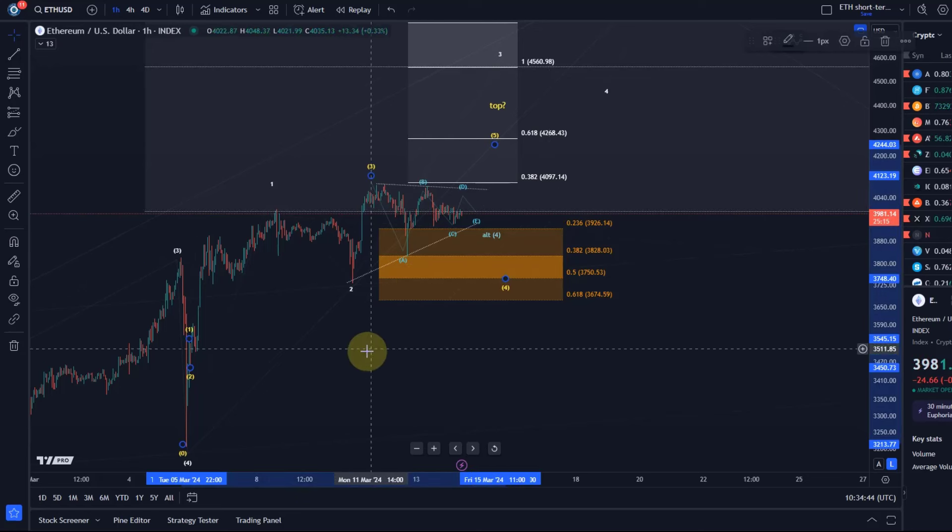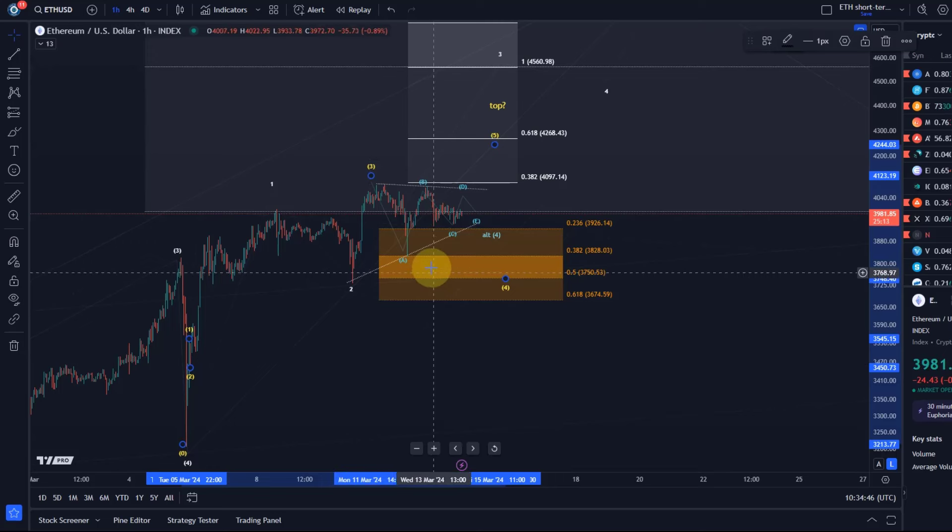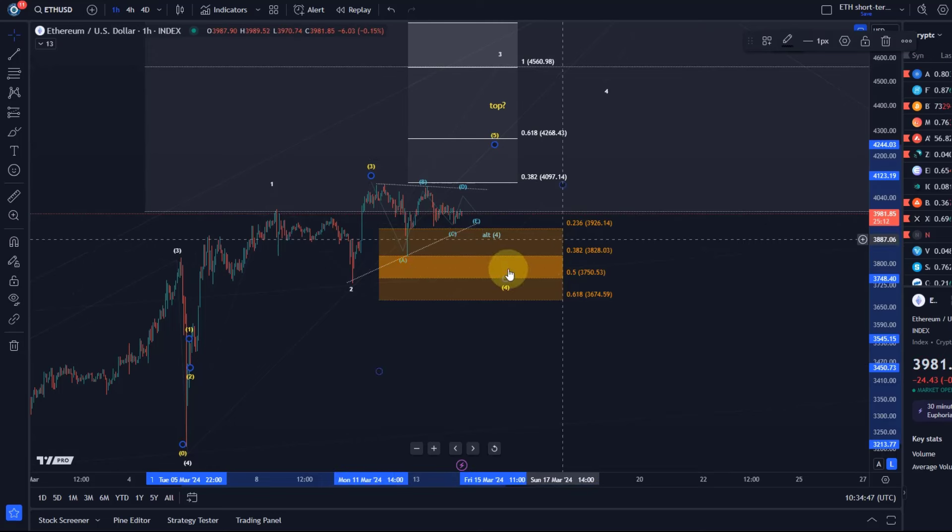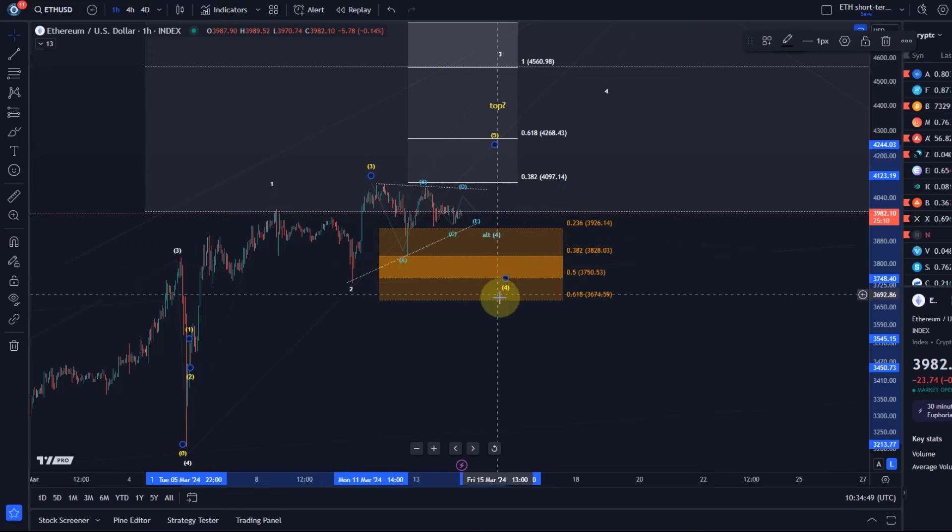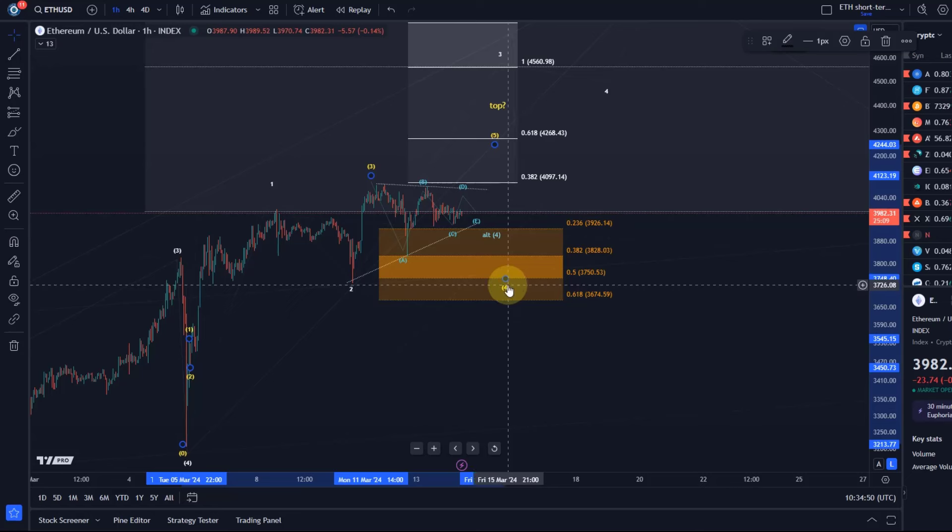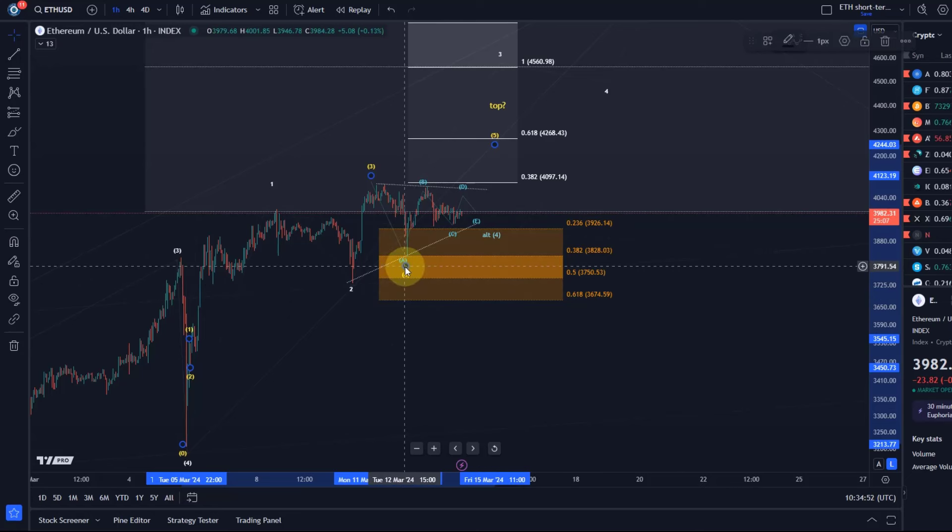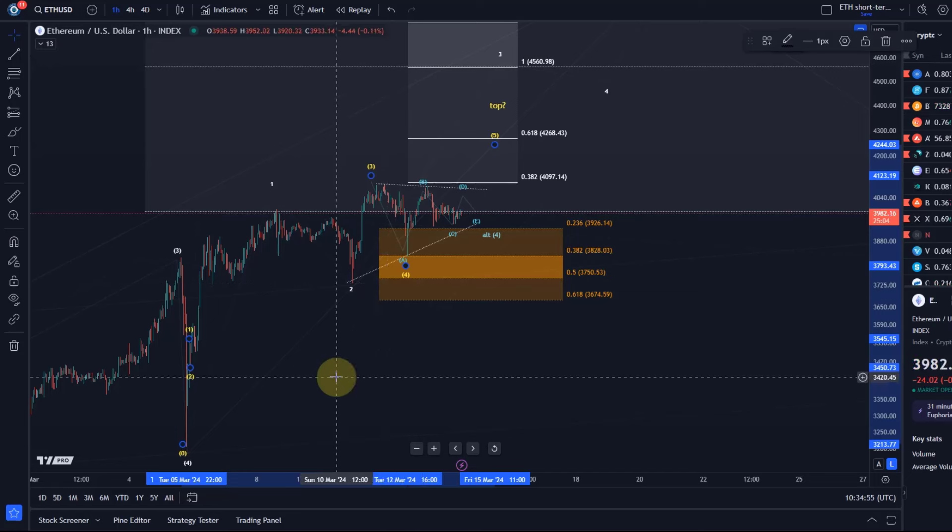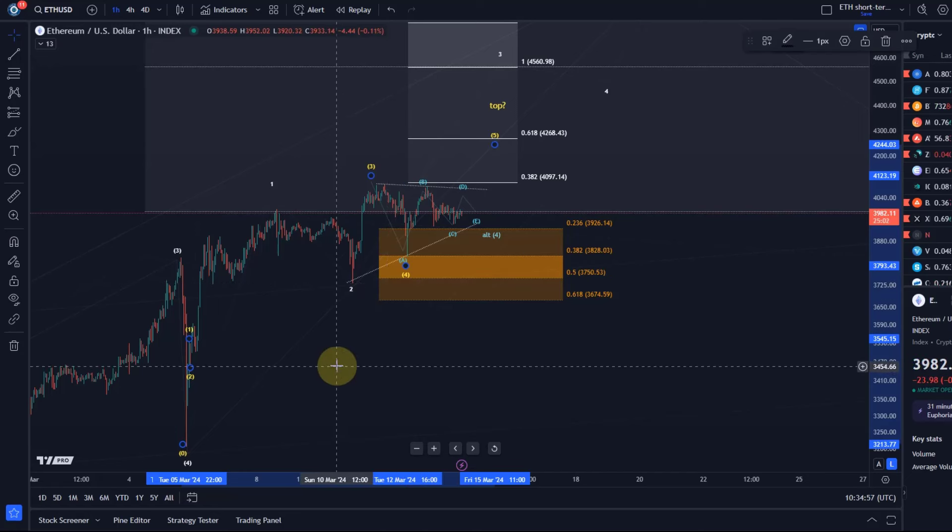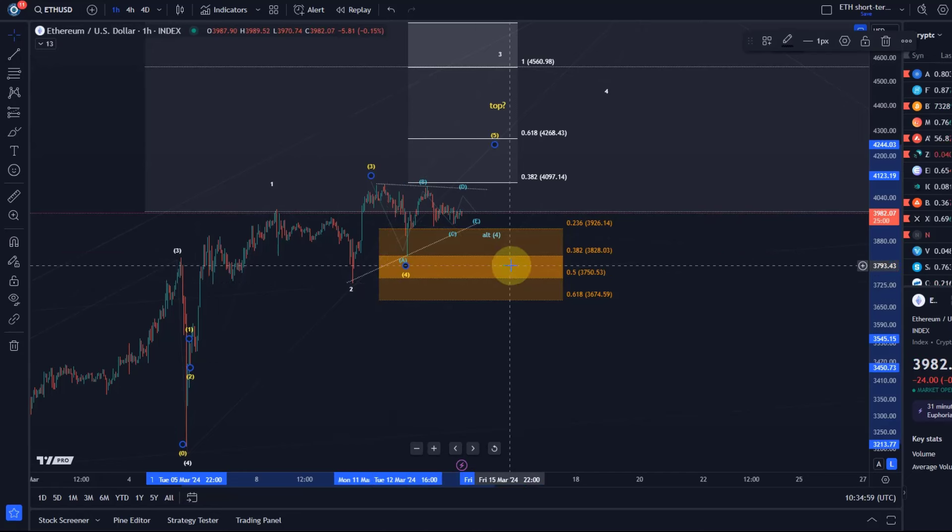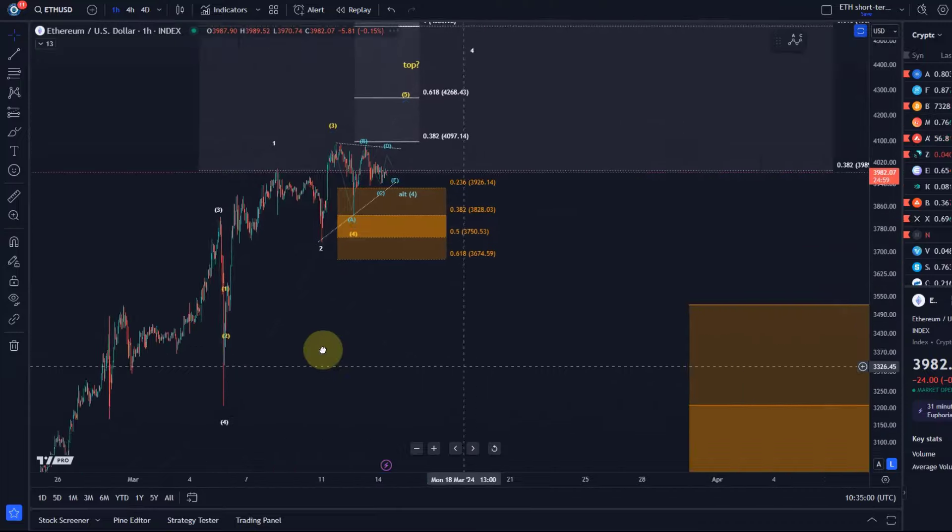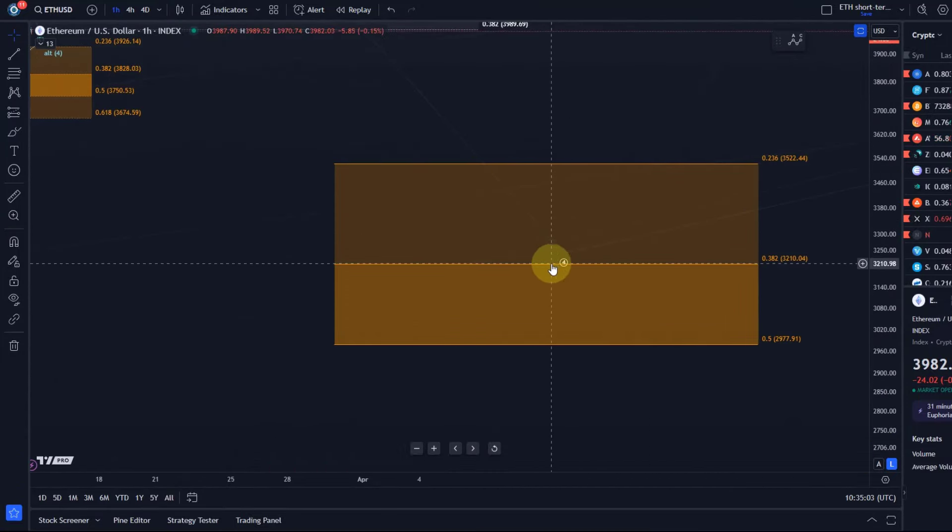That would be quite a substantial wave four though, and it wouldn't really look right in terms of proportions. So I don't really think that's a high probability scenario, which then in turn will mean that should this level be broken, we are possibly already in circle wave four that could take the price into the already specified region.